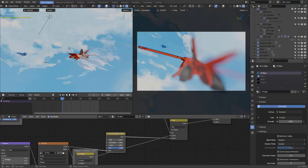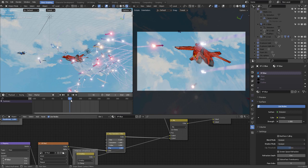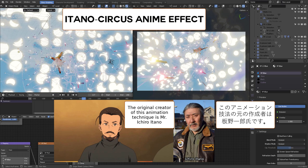Hello and welcome to this new video. Today we're going to explore how to create this kind of effect inside the Blender viewport — the Itano Circus anime effect.